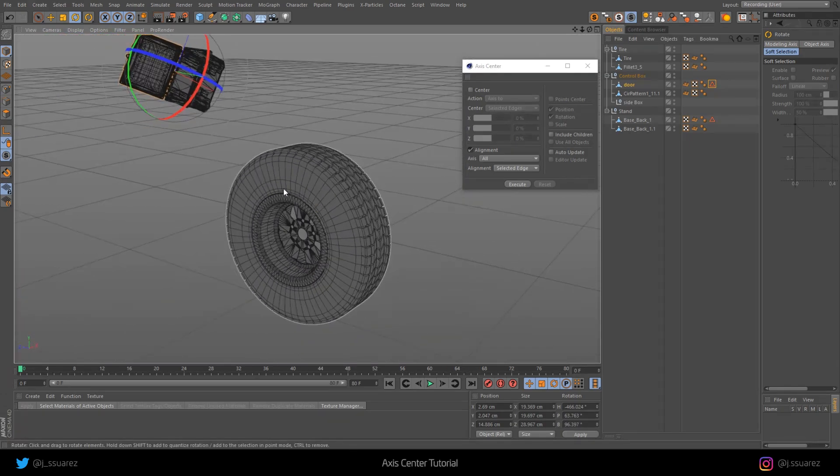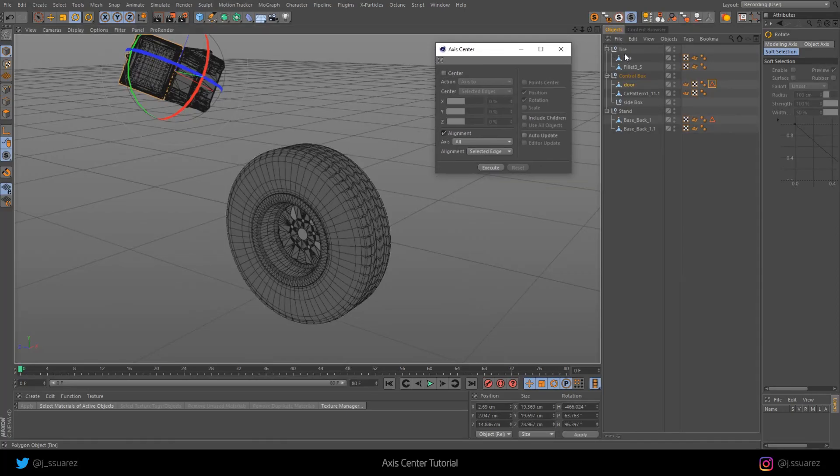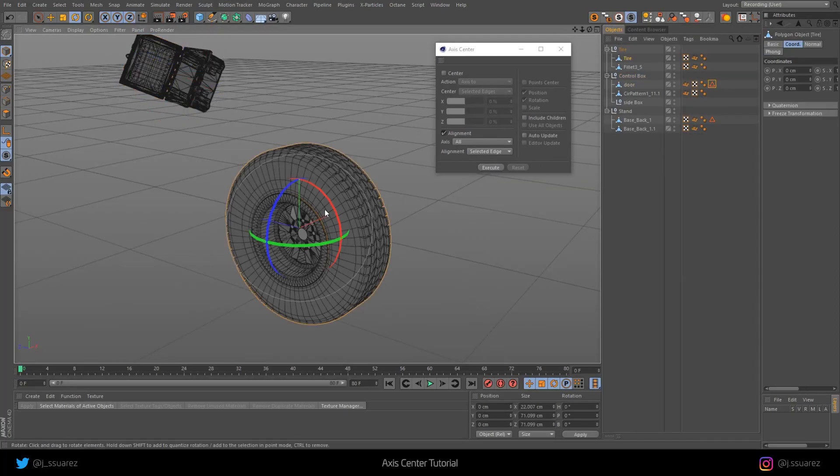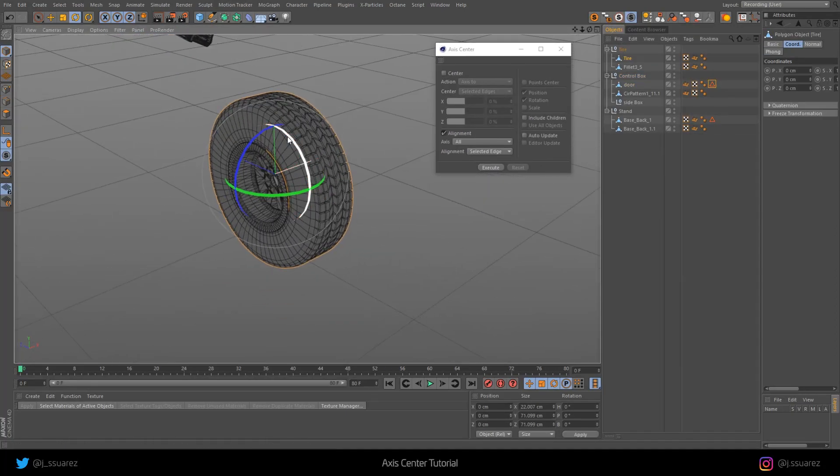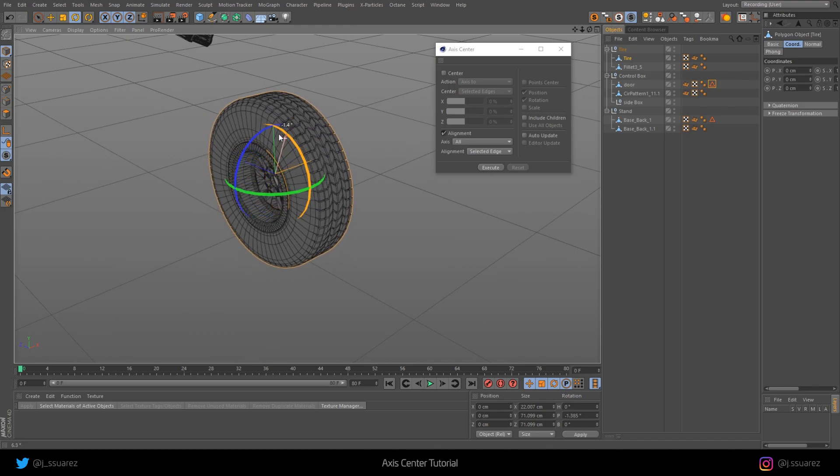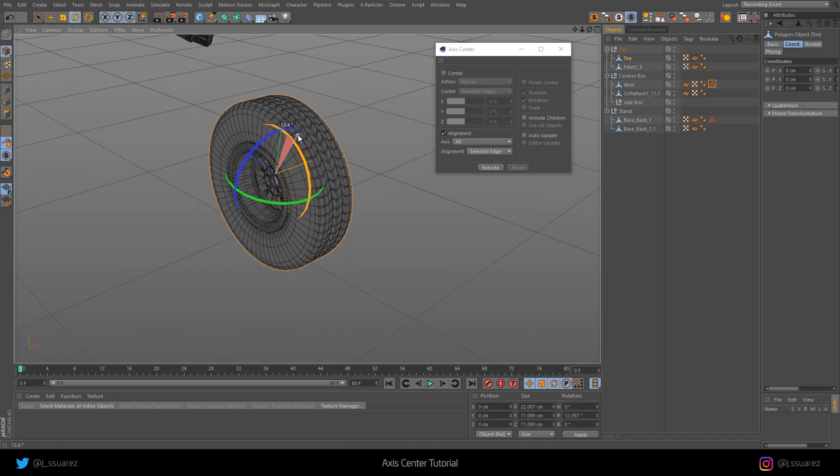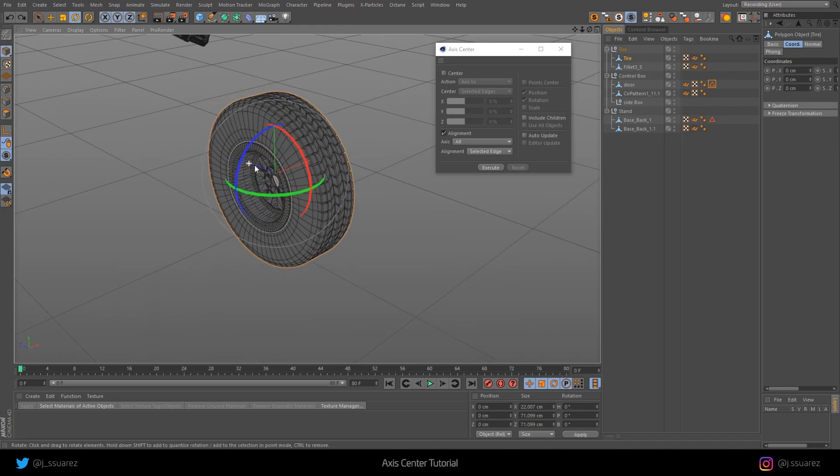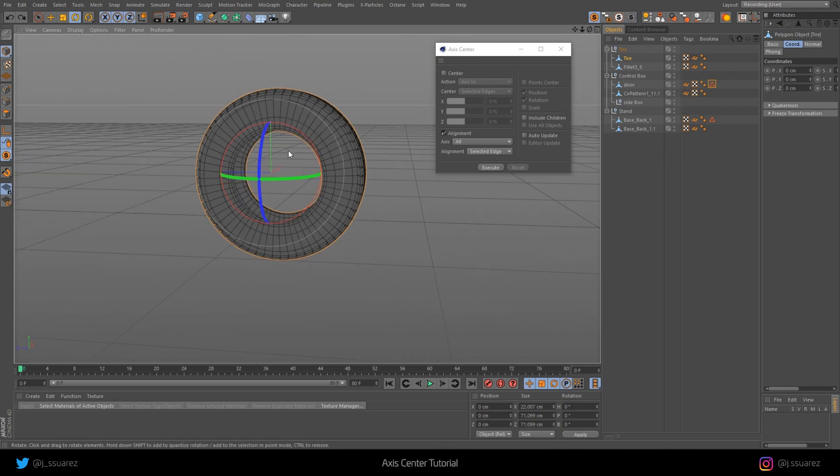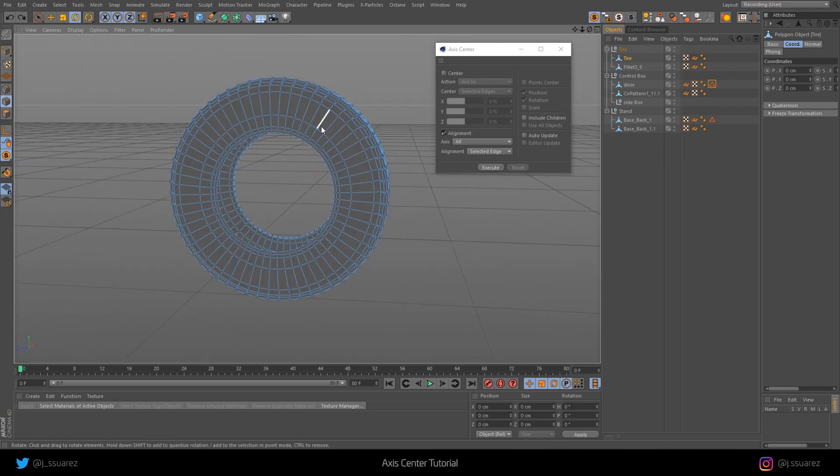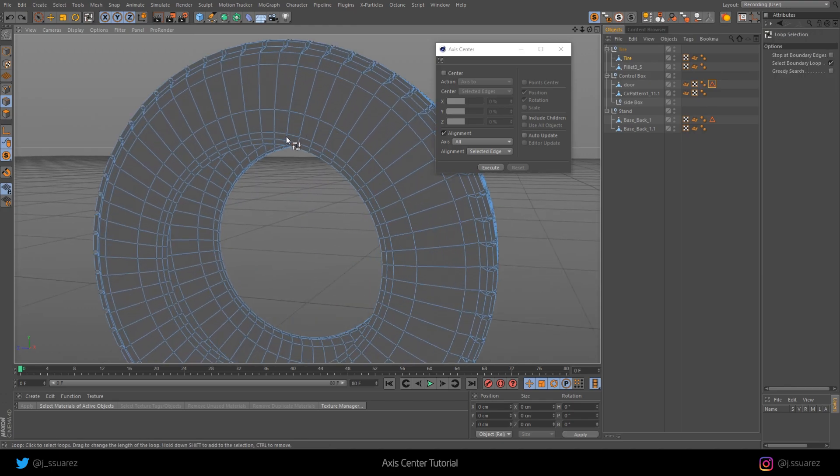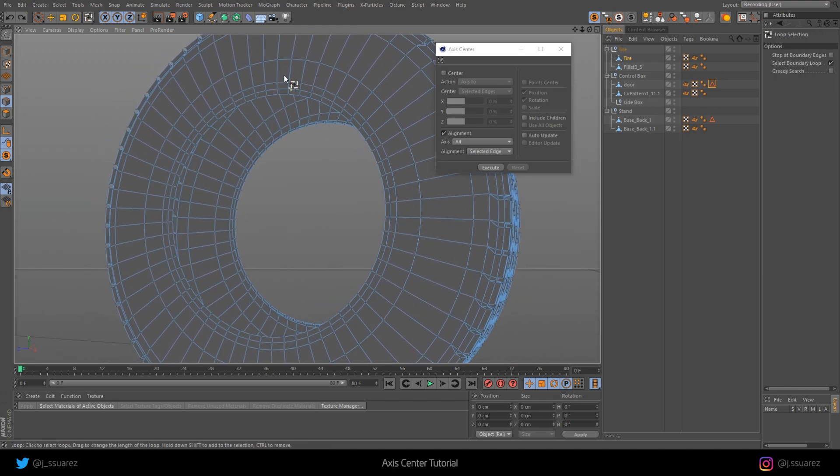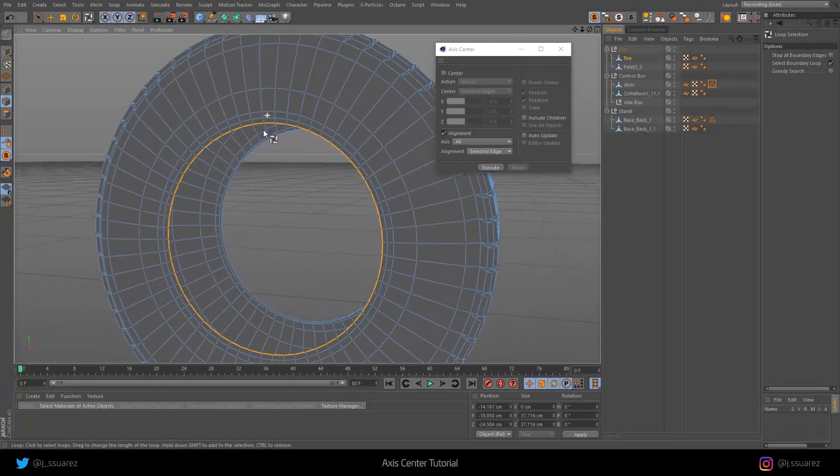For the second example, we're going to do the tire. If I rotate this tire right now, you can see that the axis is not in the right place at all. Same thing, we're going to go to Solo Viewport, go to Edge mode. Here we can actually do a loop selection because the geometry is good.